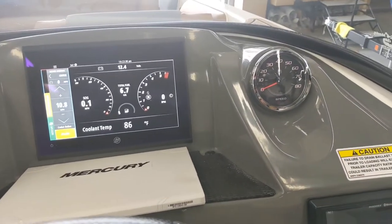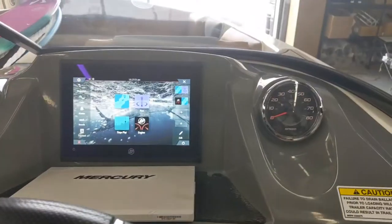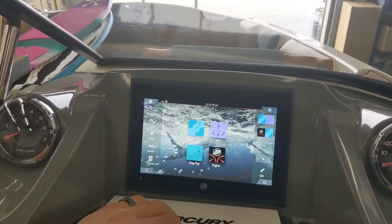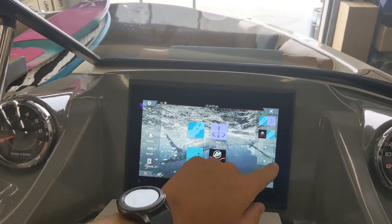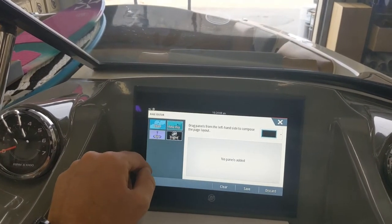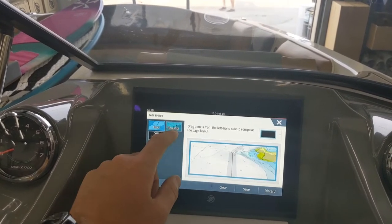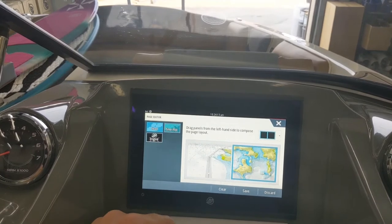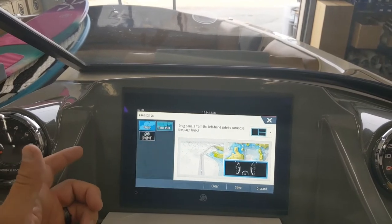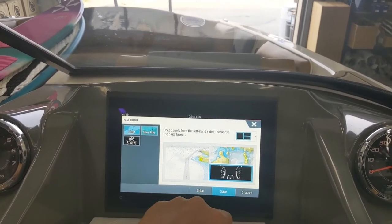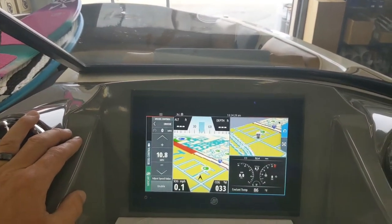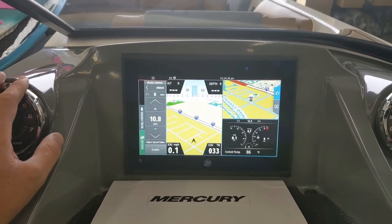Two last things I wanted to show about this display: how to set up your split screens — very simple. Just hit a new one, gives you the options available, and it's literally drag and drop into the screen. It will even do three screens all on one. Hit Save and it puts it into your active screen. You can really get a lot of stuff going on — probably too much at some points, but pretty awesome.